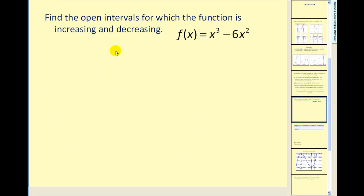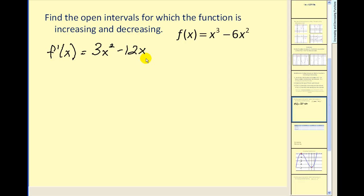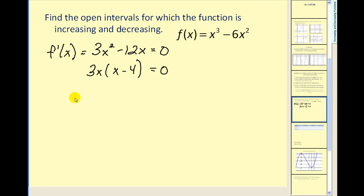Our first example: find the open intervals for which the function is increasing and decreasing. First we need to find the critical values by finding the first derivative and determining where it does not exist or where it's equal to zero. There are no values of x for which the derivative will not exist, so we set it equal to zero and solve. It's factorable, giving us two critical values: x equals zero and x equals four.